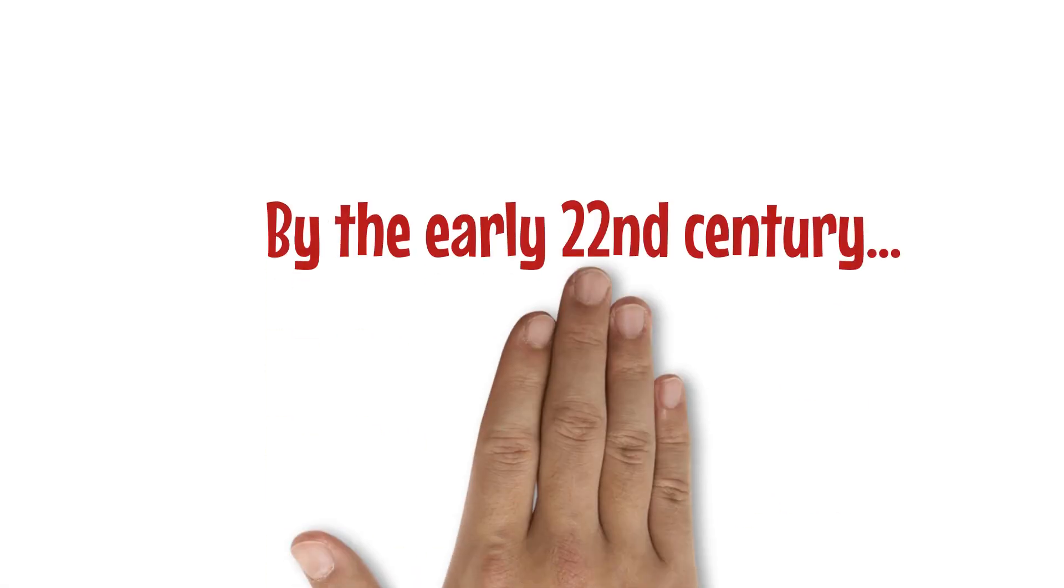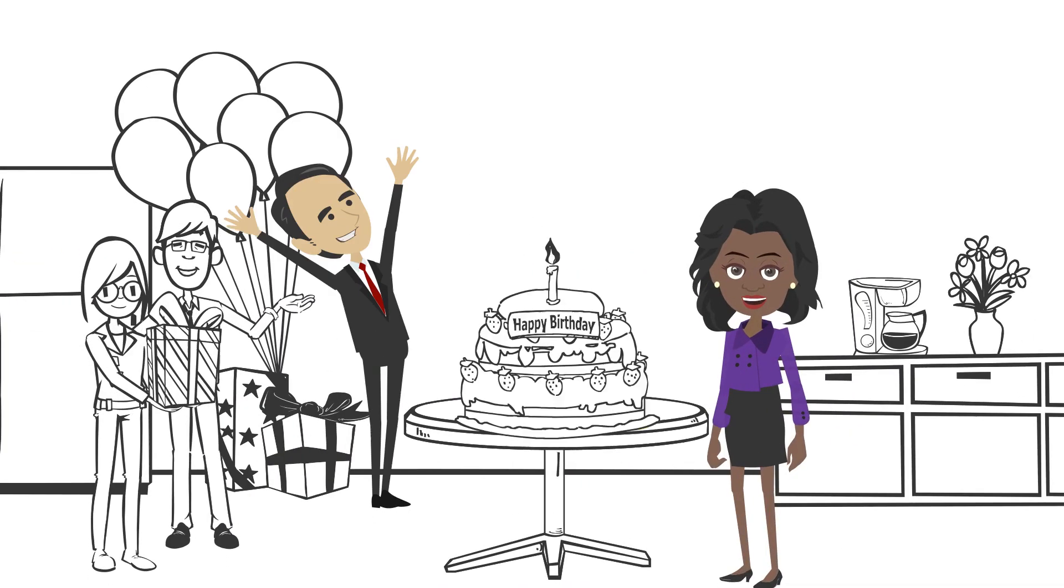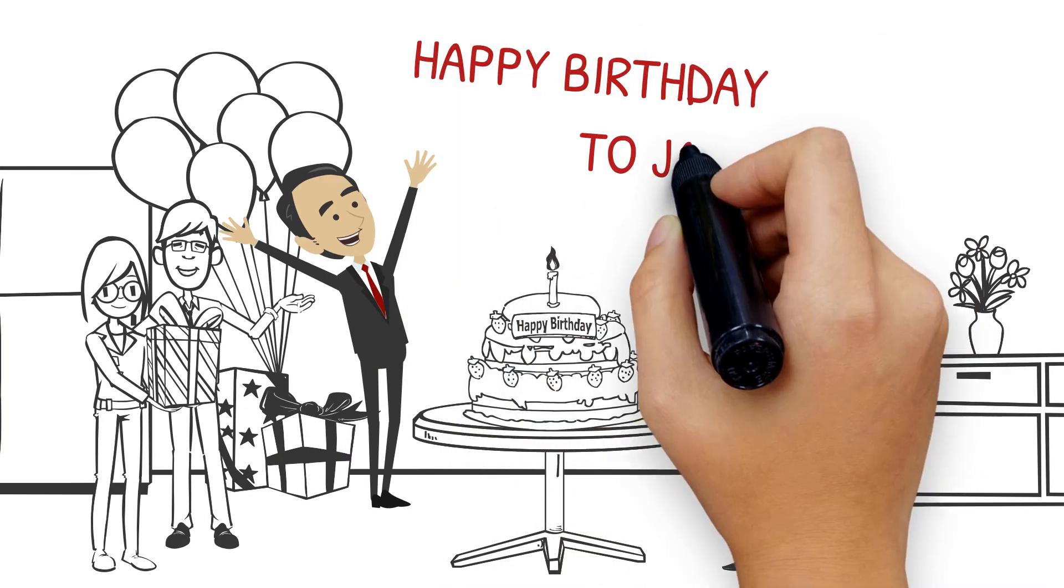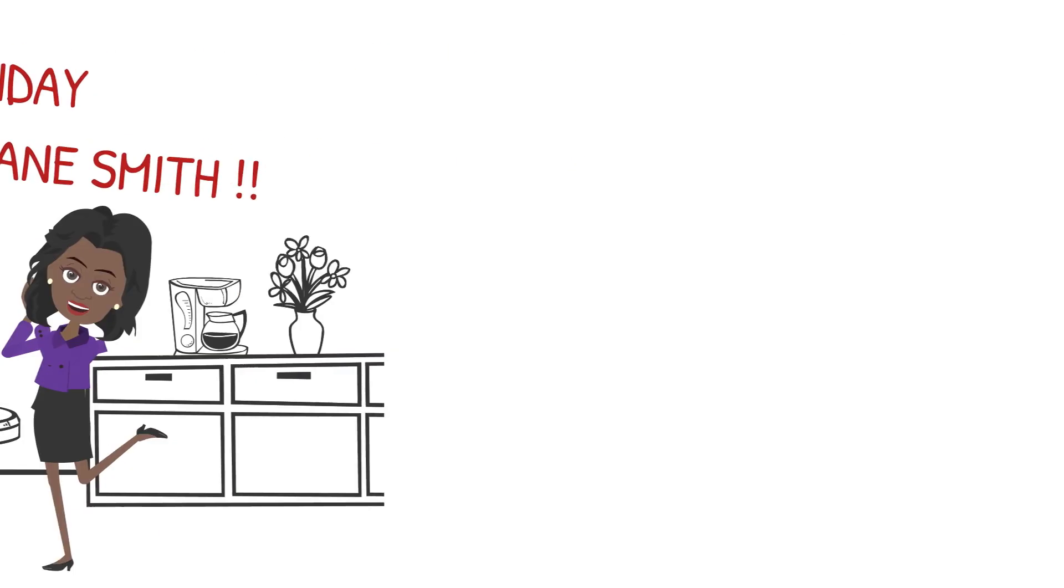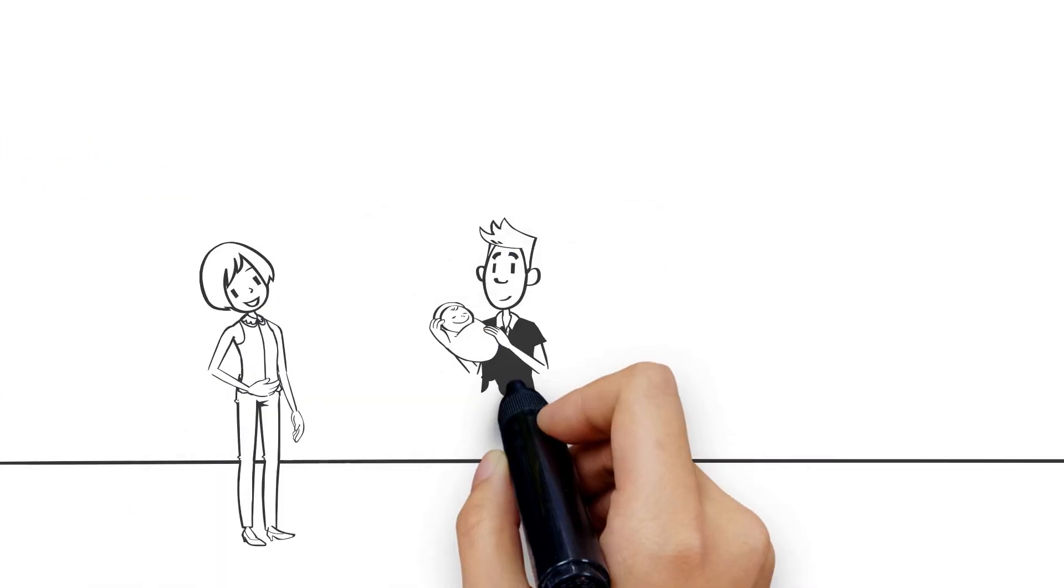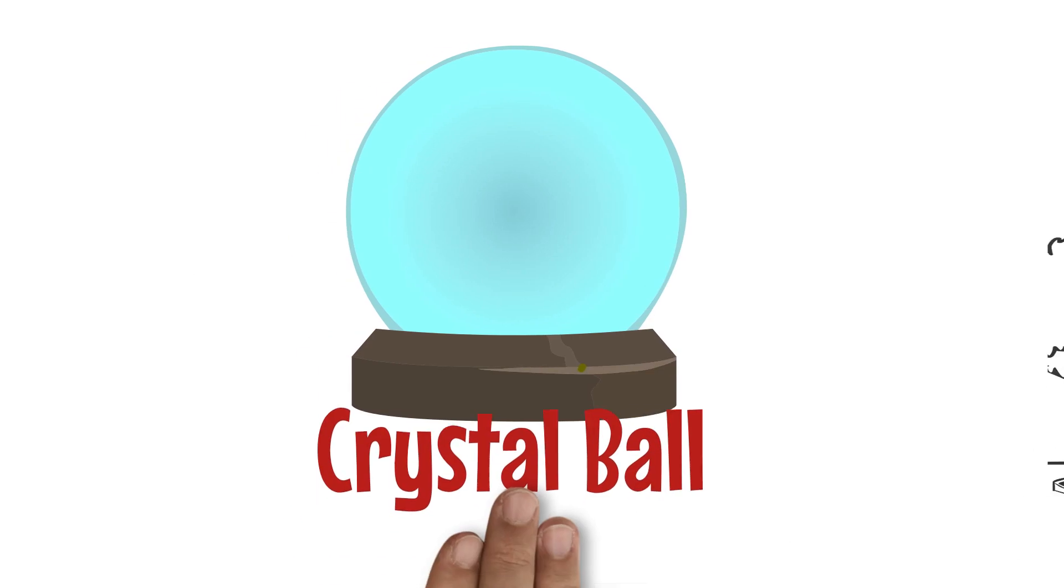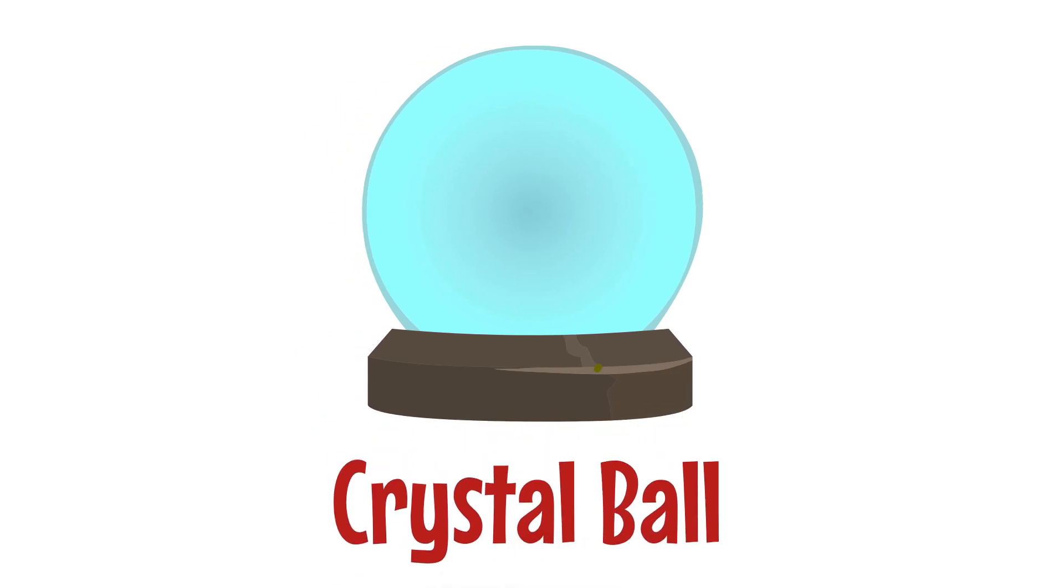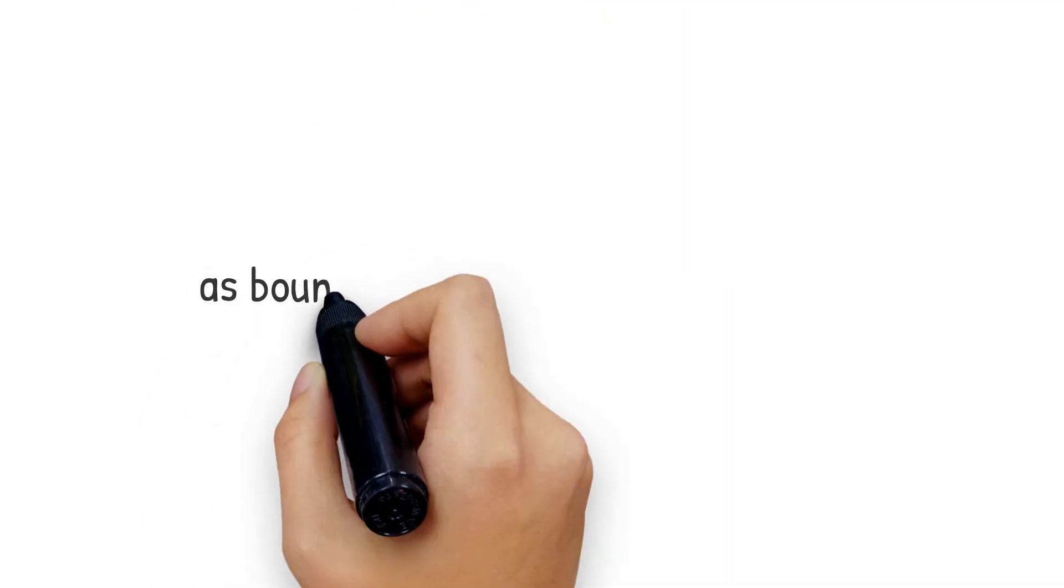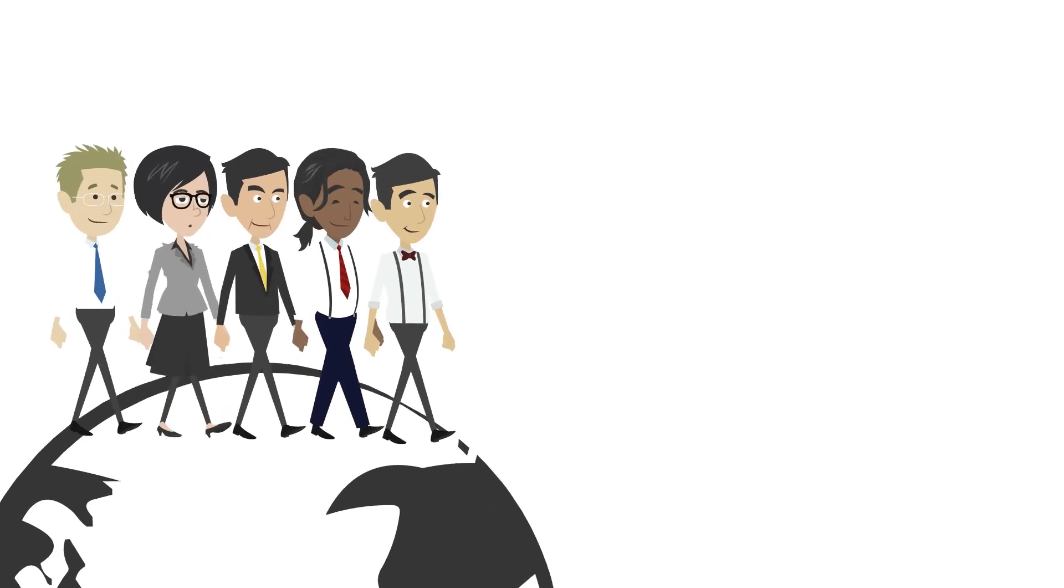By the early 22nd century, centennial birthday celebrations should be more commonplace. It may seem far off, but those people are being born right now. It's hard to predict how long people will live without a crystal ball, but as boundaries are broken down one by one, it will become increasingly clear that humans will live well past 100.